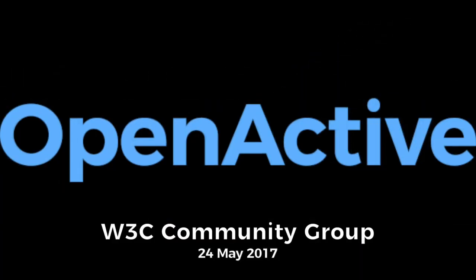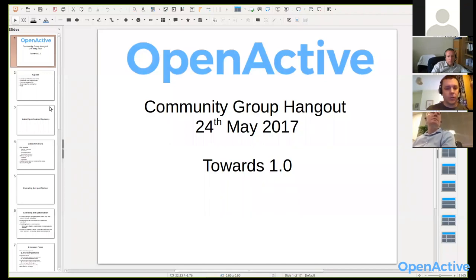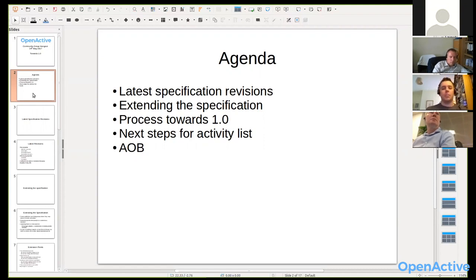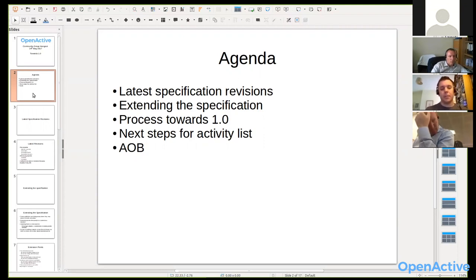Welcome everyone to our latest call. Thank you for giving up time this afternoon. There are a few topics I want to cover. Originally we were going to have a more detailed discussion around the activity list, but there are a few process-related questions that would be useful for us to discuss as a group before we get into more detail on that.